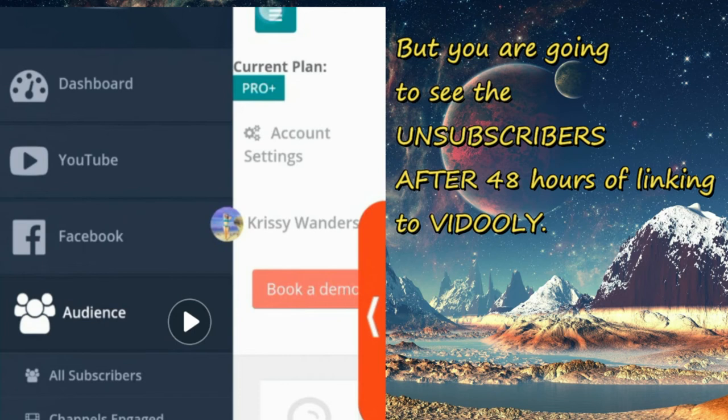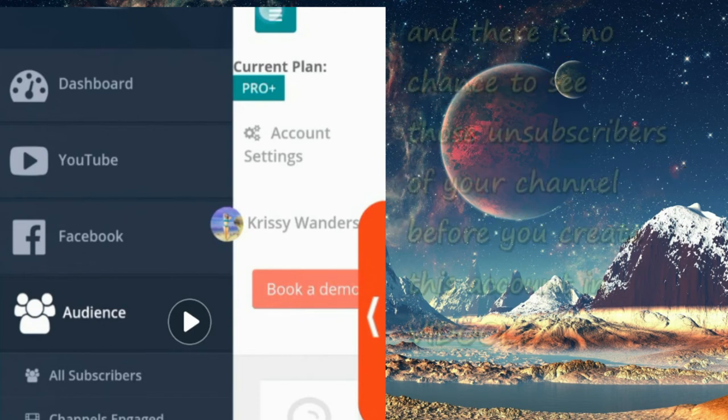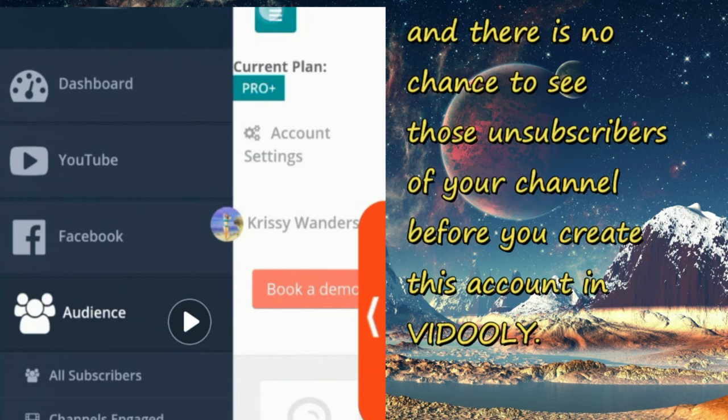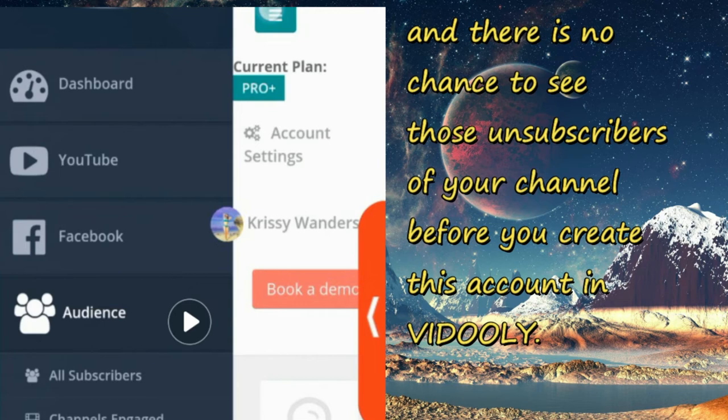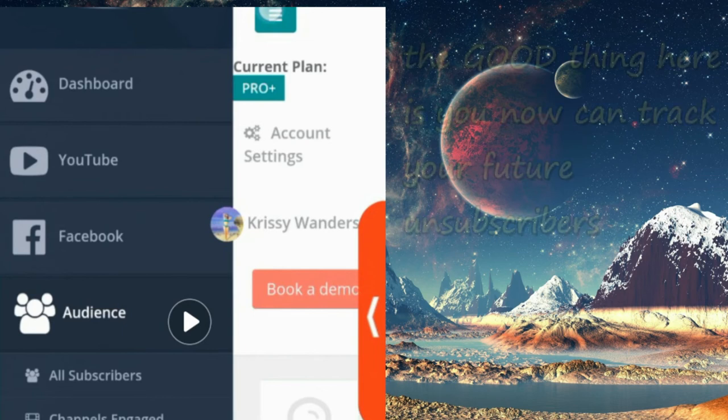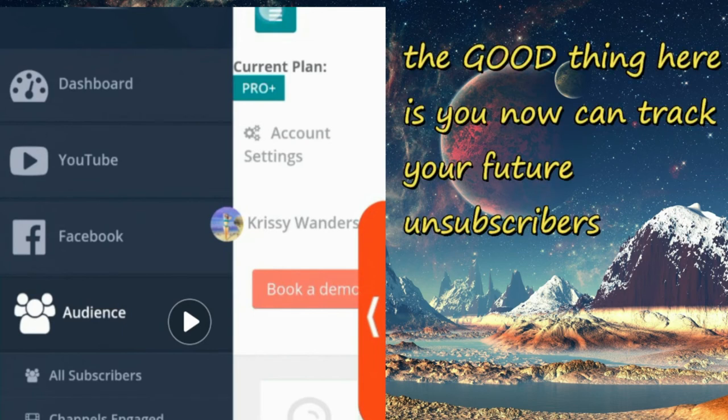So there's no chance that you can see the unsubscribers that unsubscribed before you make this account on Vidooly. But after that, you can track everyone that will unsubscribe to your YouTube channel.